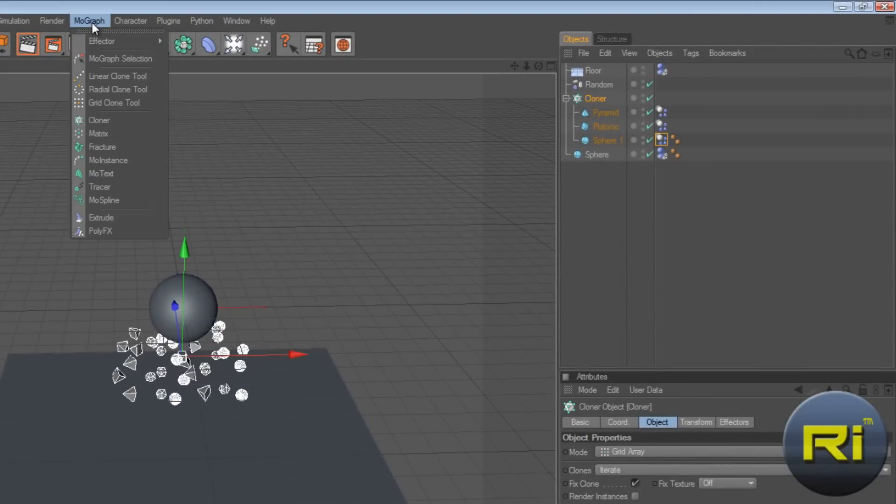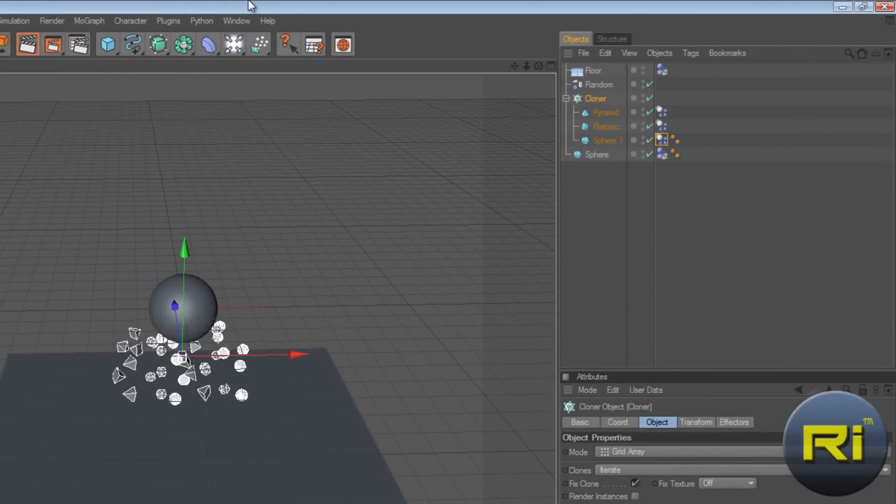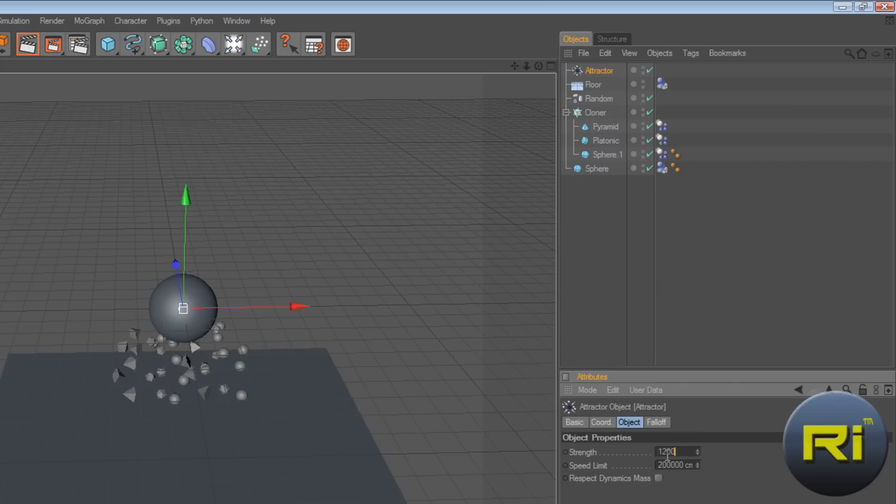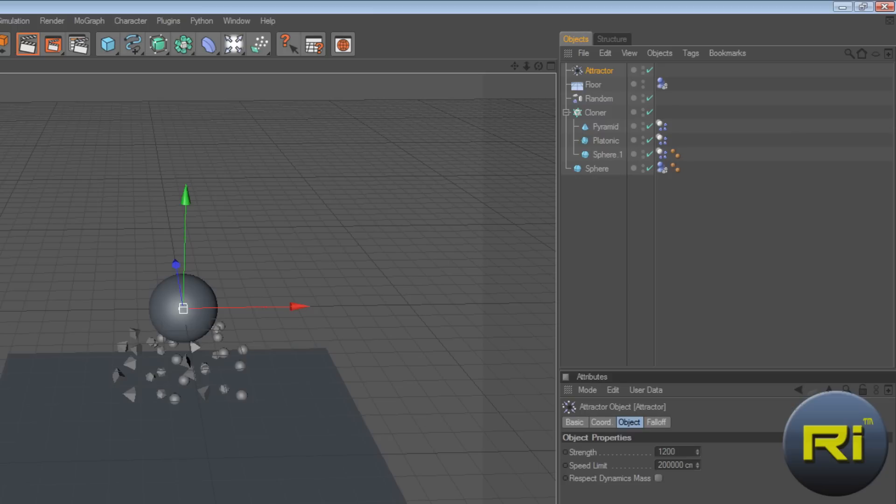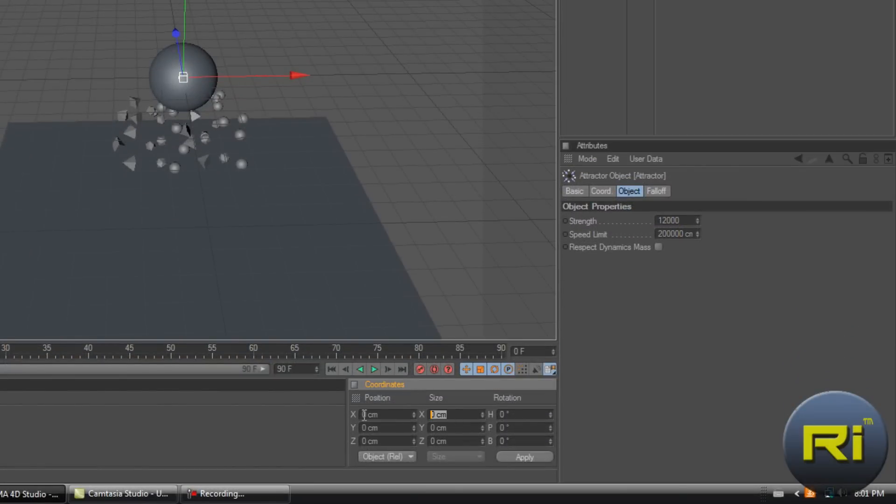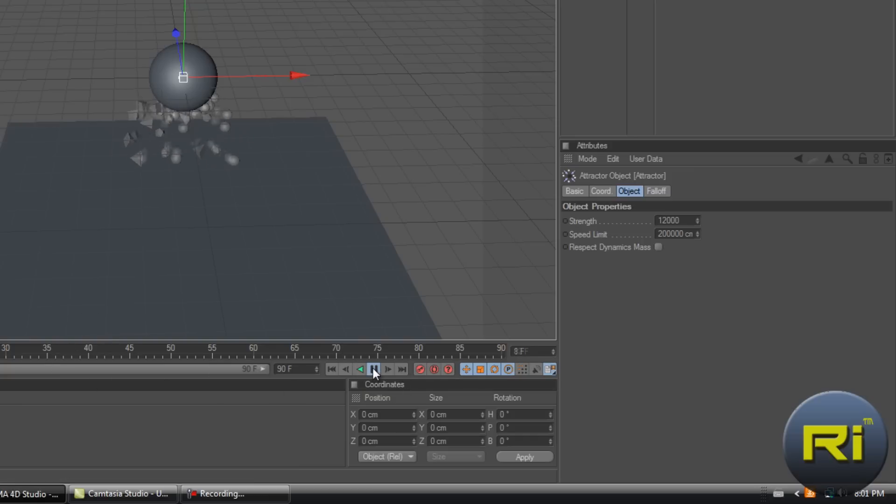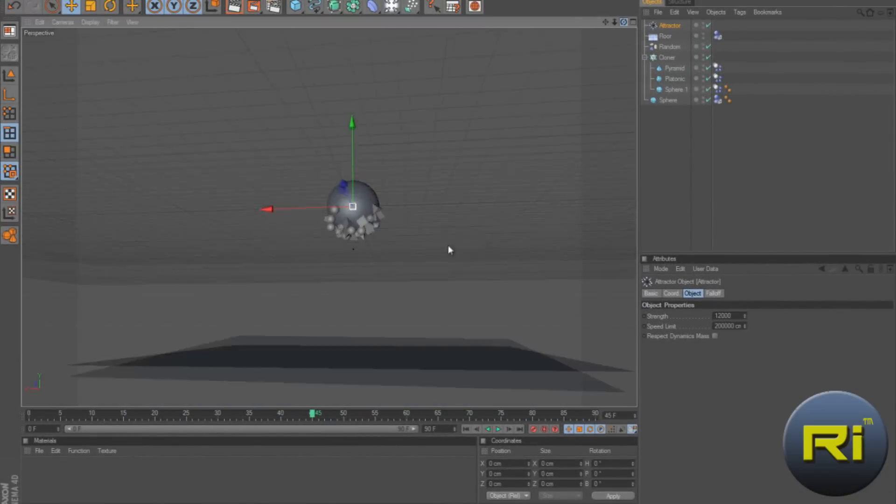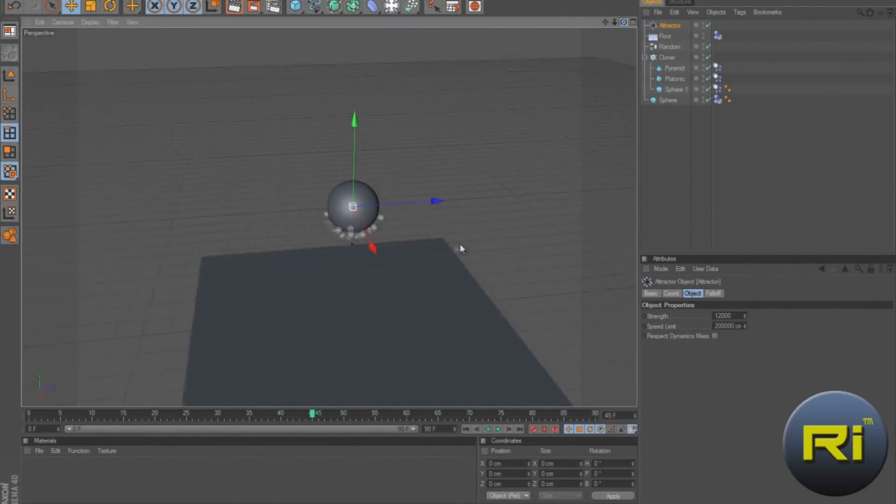Now go to this tool and select attractor. Enter. Make the strength 1200. And size 300. Enter. Oh, something wrong. Let's see. Size 300. Weird. Let's see. Well, I guess we don't really need to change the size. We'll just keep it like that.